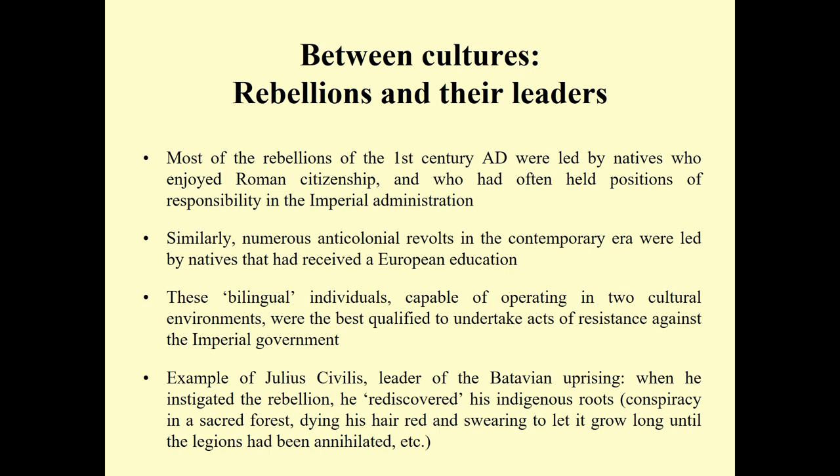An example of this is Julius Civilis, the leader of the Batavian uprising in 69 AD. When he instigated the rebellion, he rediscovered his indigenous roots — we see elements of this in written sources: a conspiracy held in a sacred forest, him dyeing his hair red to appear more Germanic according to Roman stereotypes, and swearing to let it grow until the legions had been destroyed. These attempts were ultimately unsuccessful, but they reflect the tensions visible not only during the conquest but also before and afterwards.